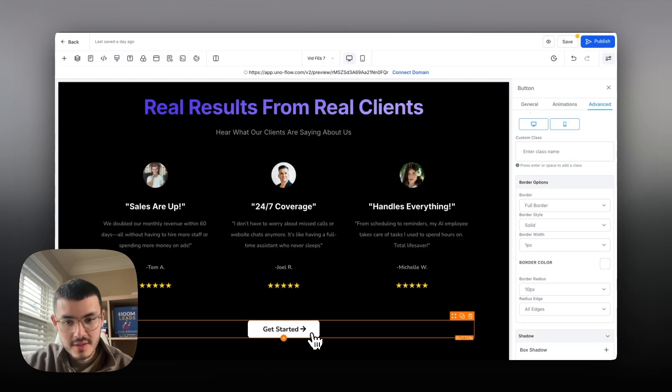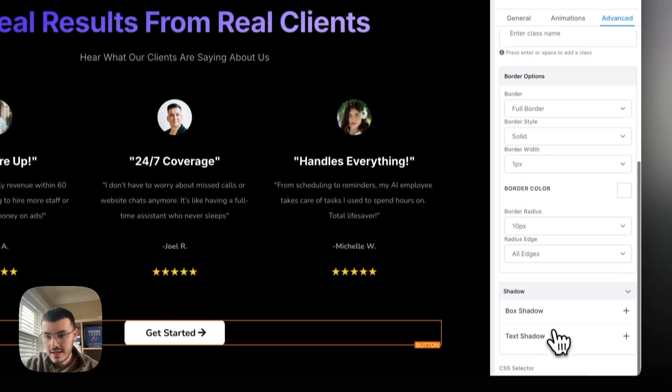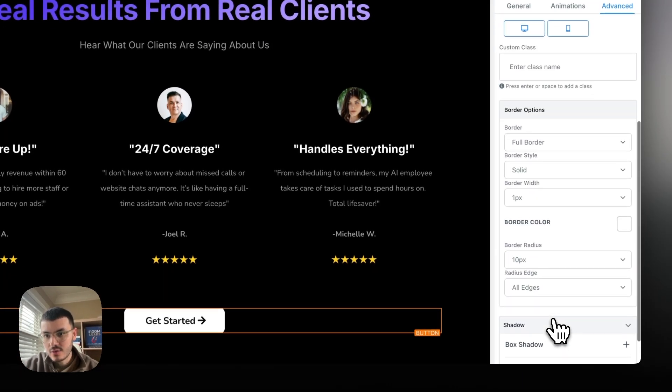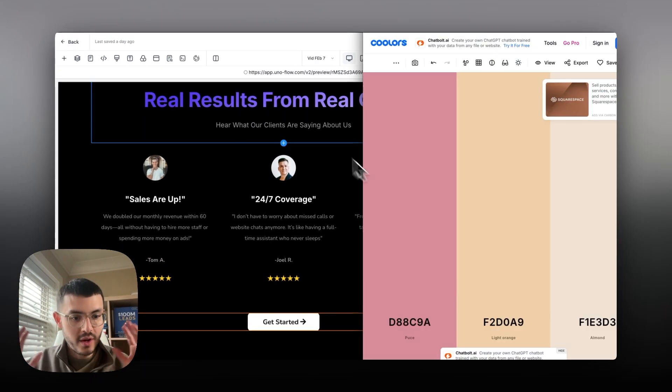Now what I'm going to do is click on the button go to advanced and then tag it or add that custom class like you see me doing right here. Hit enter.